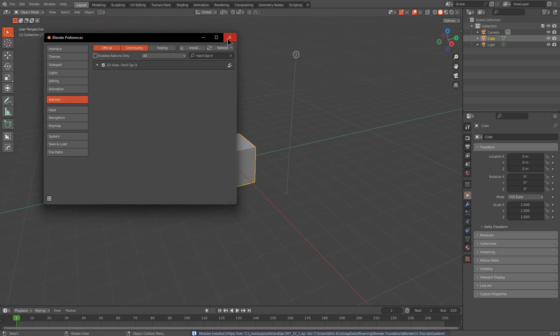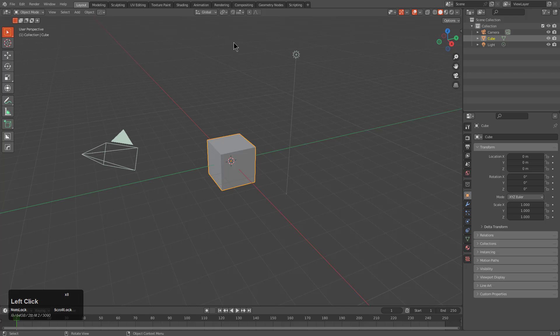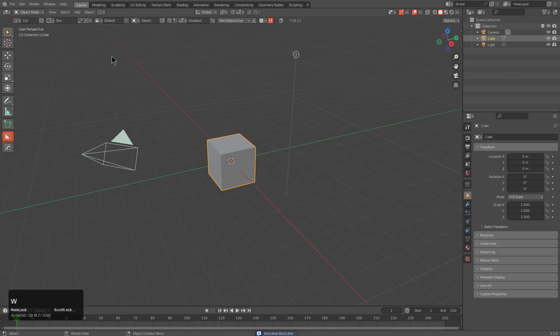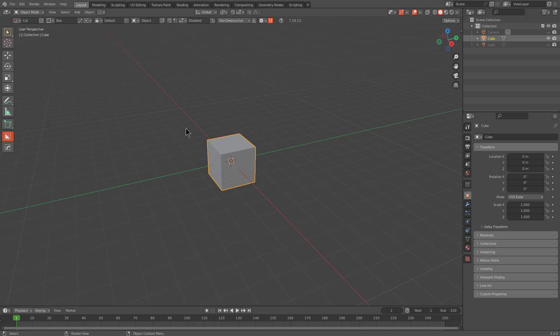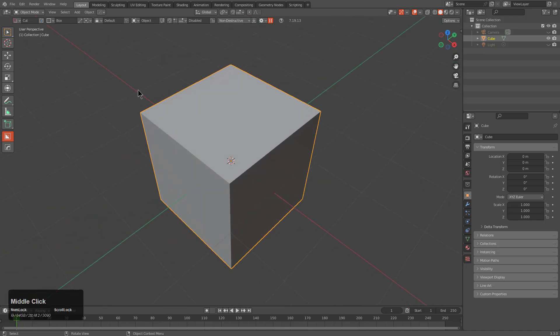From here we can click the X to exit our preferences. If I press alt W, I'm inside of box cutter, and if I press shift H, I'm hiding everything that isn't the active object. So from here, I'm now ready to rock with box cutter.